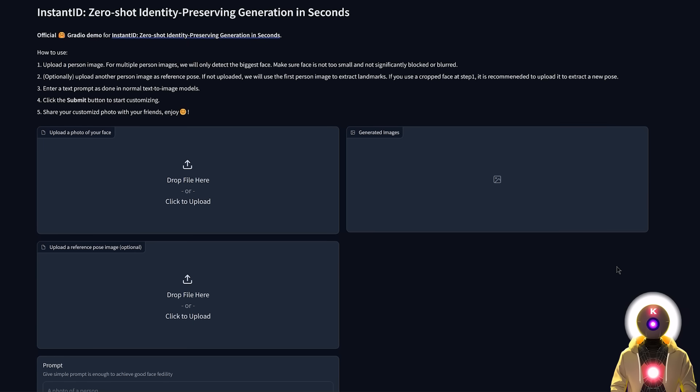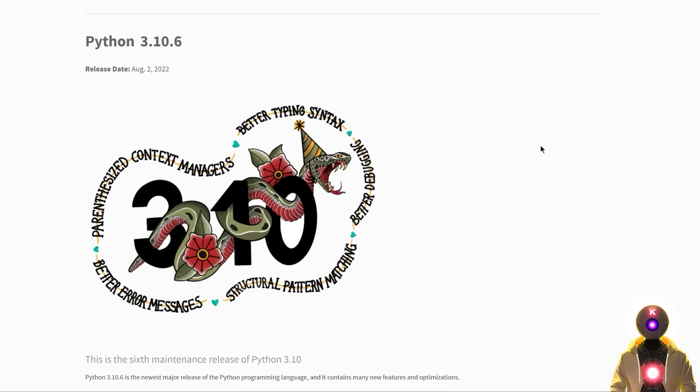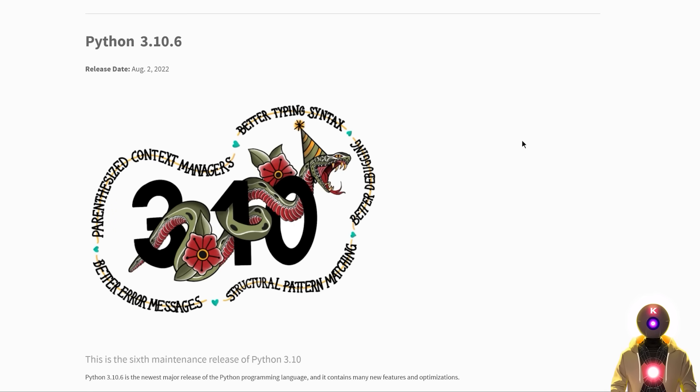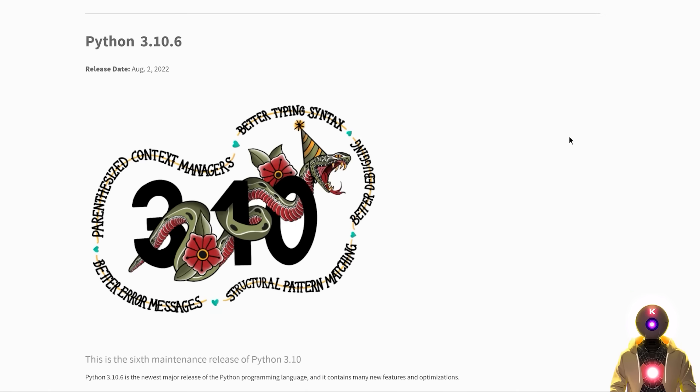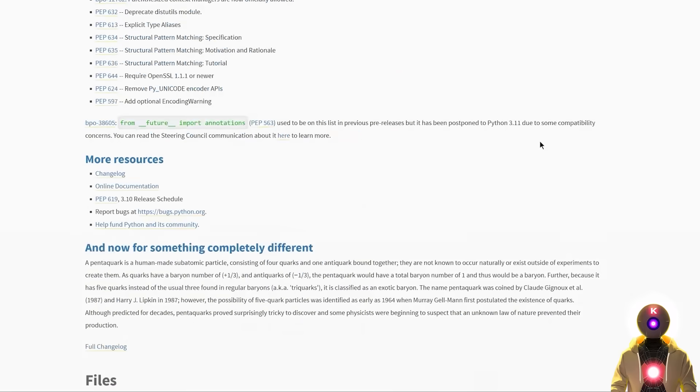And the second way to install Instant ID is of course the manual way. So the first thing that you need to do if you haven't done it already is download and install Python. So if you haven't done it already just click the link in the description down below. You're gonna arrive on this page.